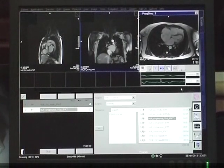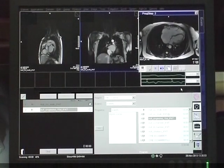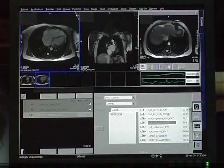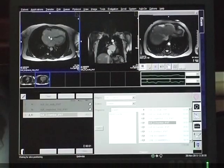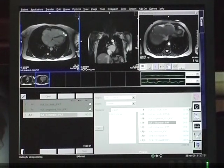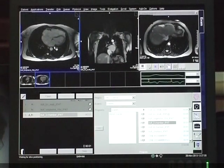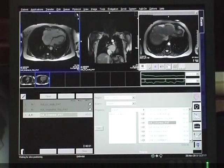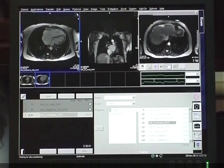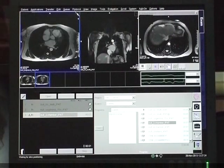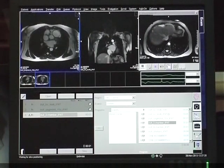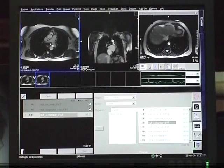The right atrium and right ventricle are moderately dilated. The wall of the RV shows crinations, and the RV is dilated. The main pulmonary artery is normal in size.